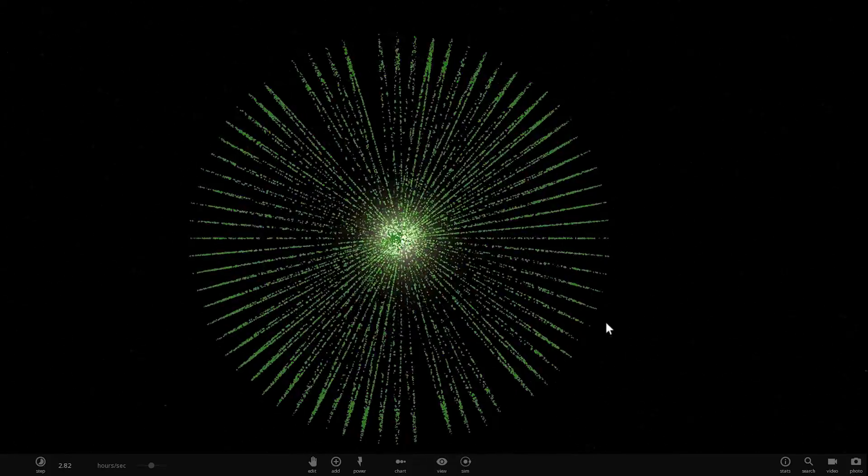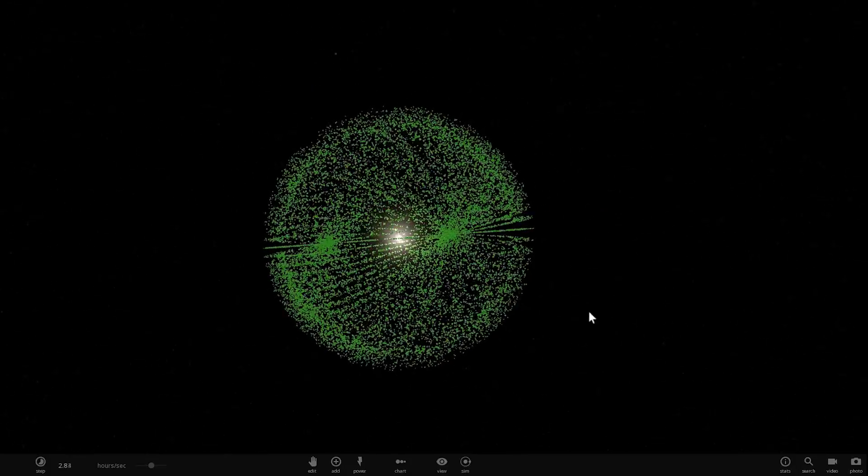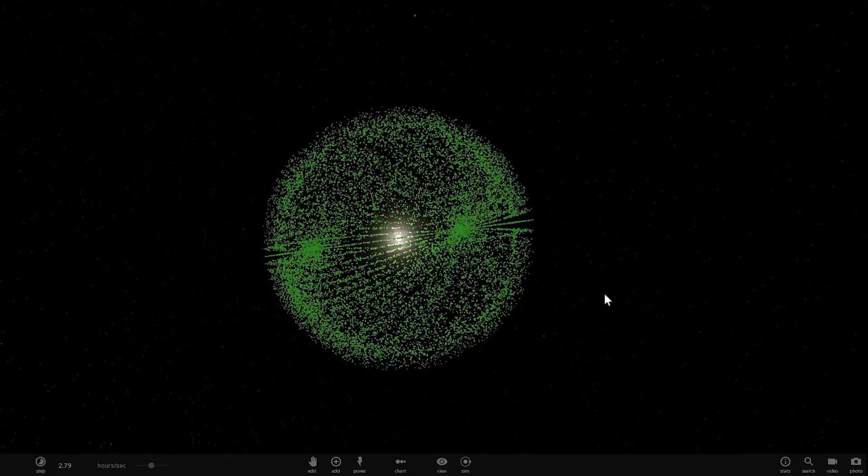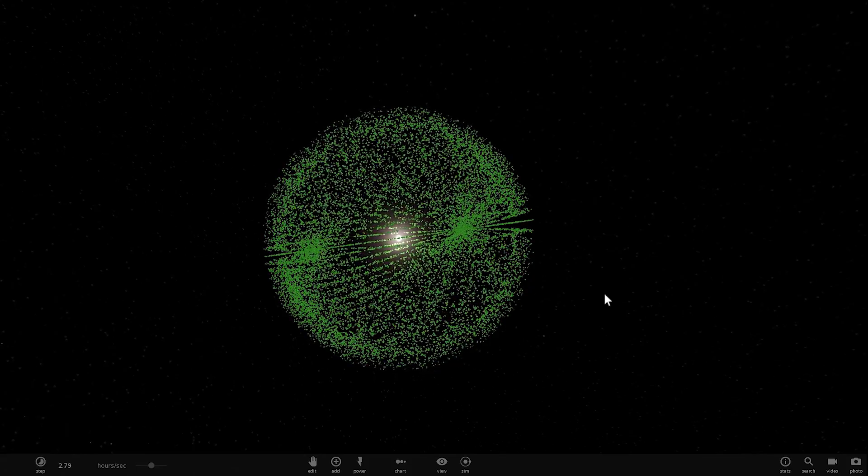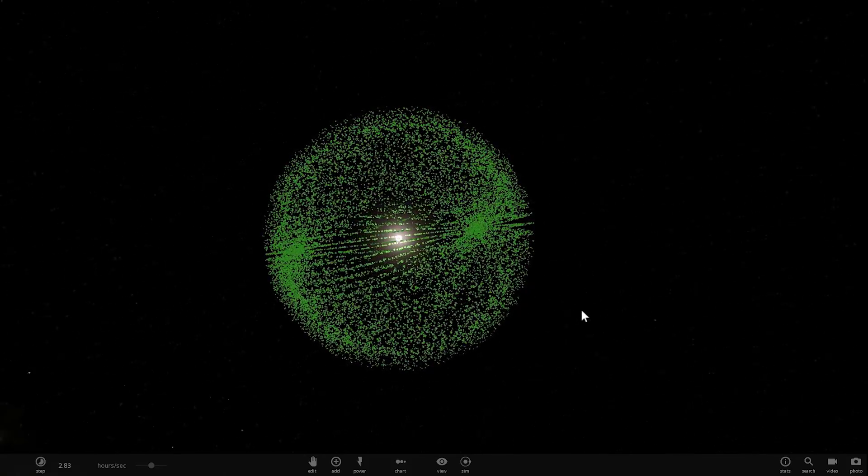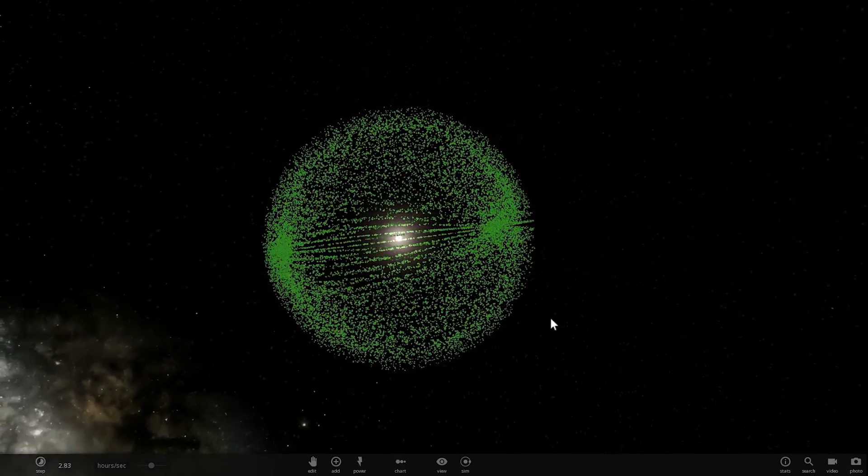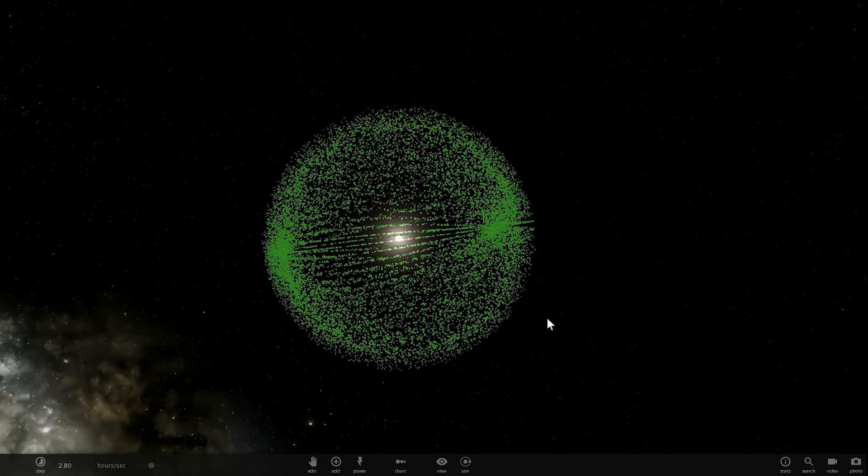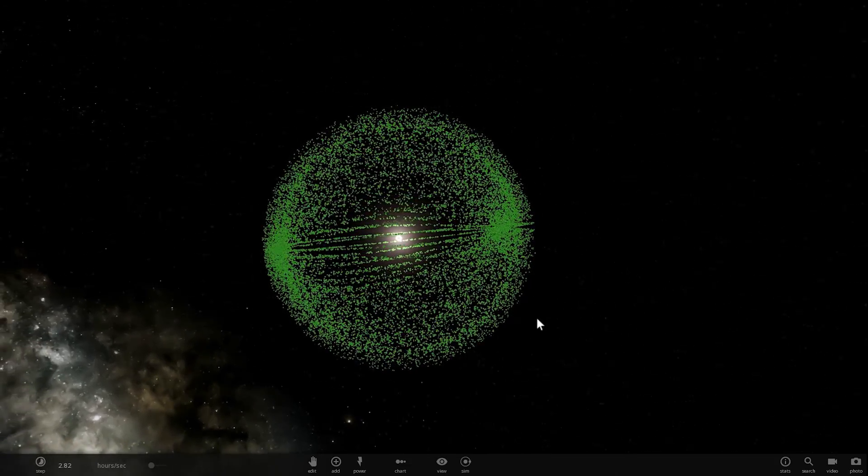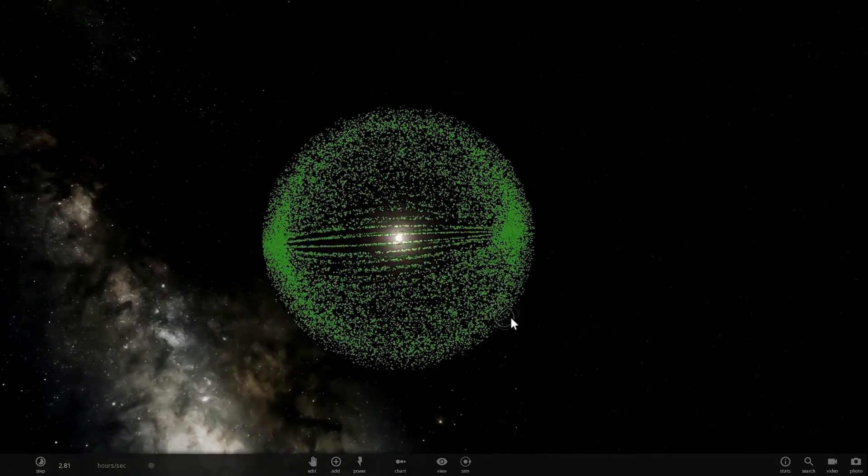Hello wonderful person, this is Anton and this is the Sun surrounded by what's known as a Dyson Swarm. In today's video we're going to talk about this concept and recreate it using Universe Sandbox. Welcome to What The Math.